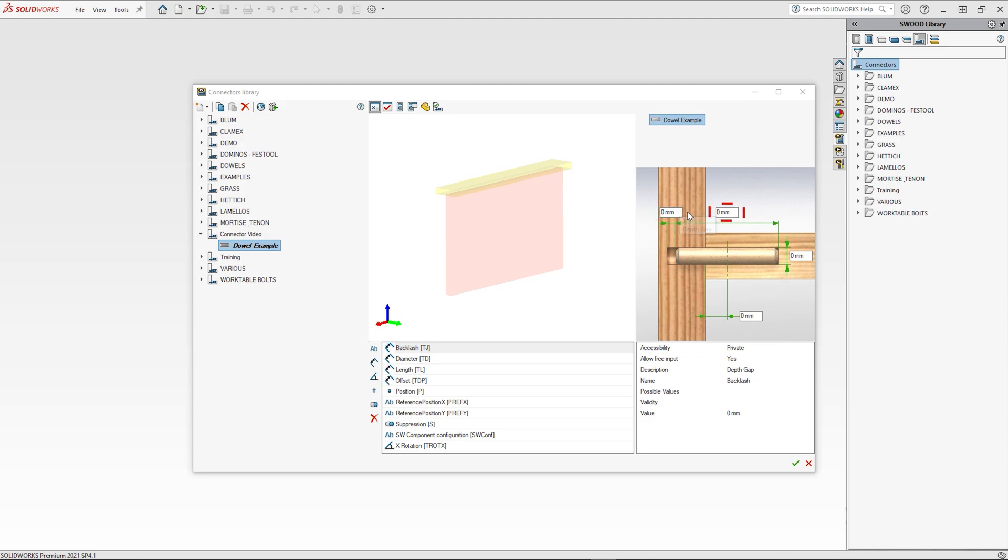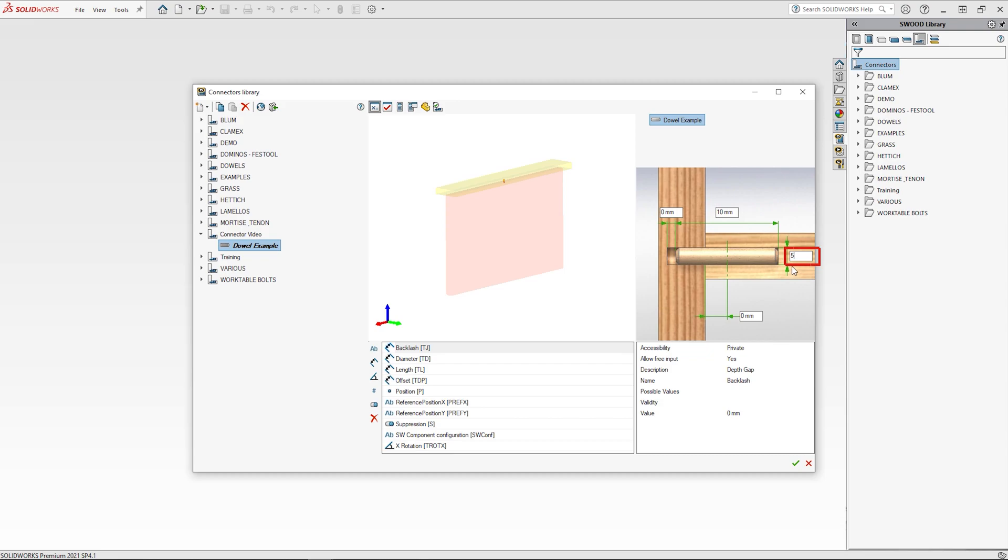You can input the length of the dowel, which I am going to set to 10 millimeters. You can input the diameter of the dowel, which I am going to set to 5 millimeters. And also you can set an offset from the center if required.